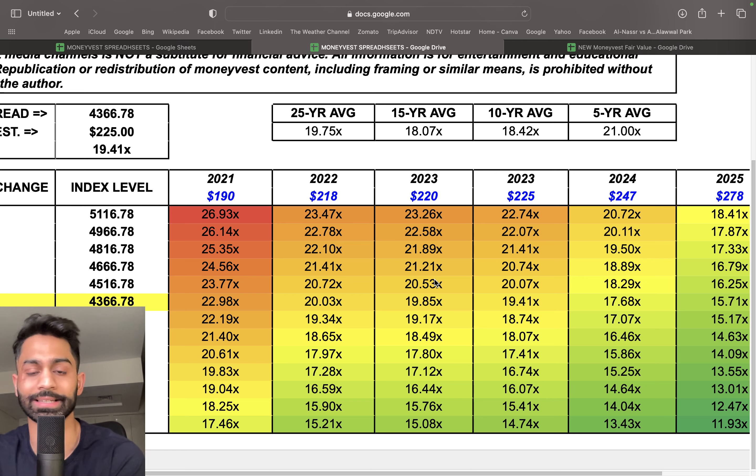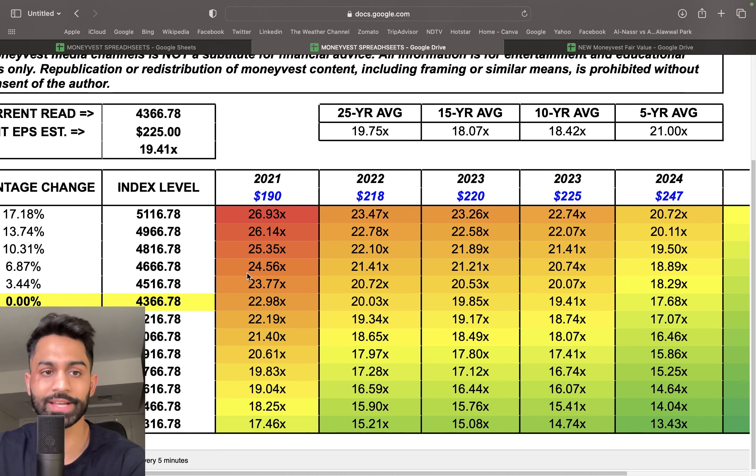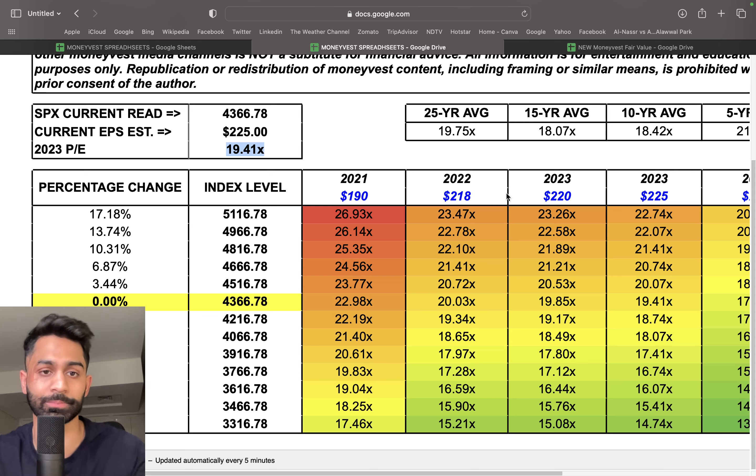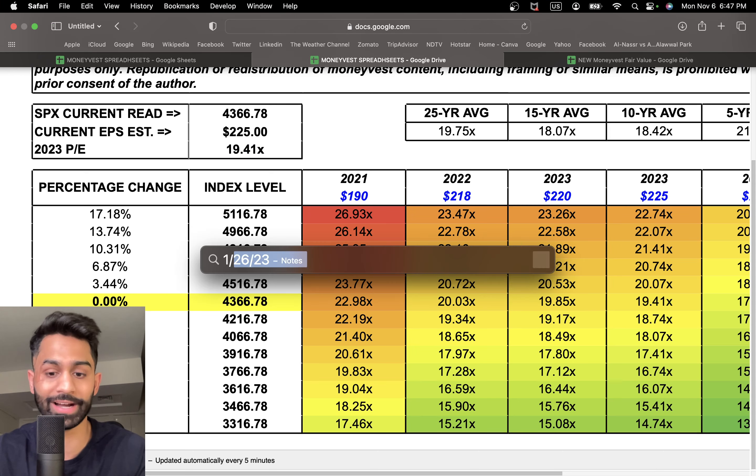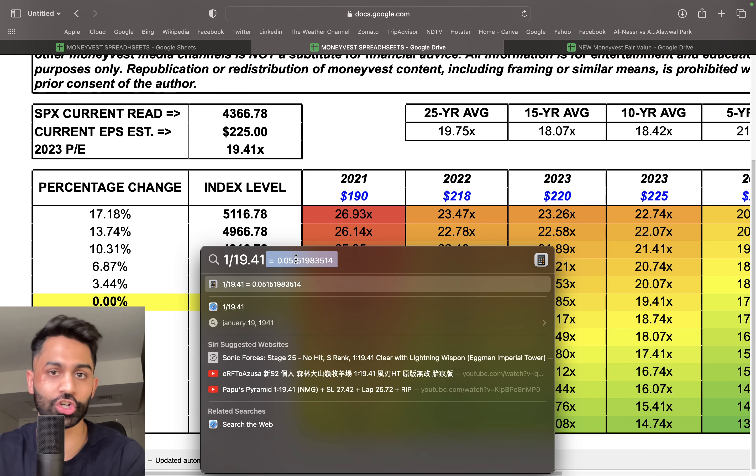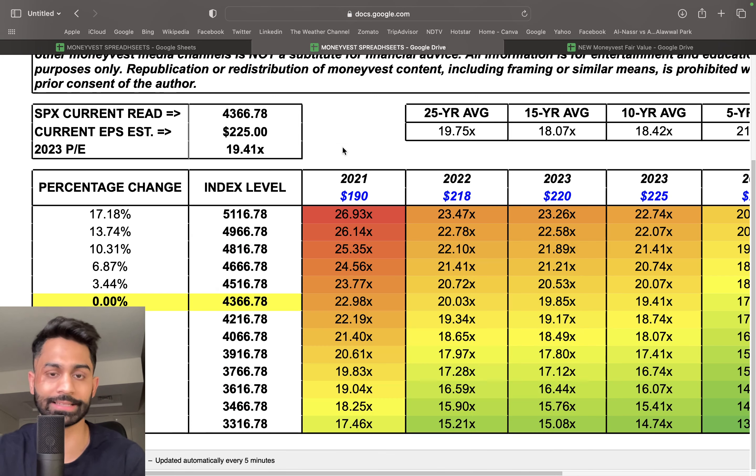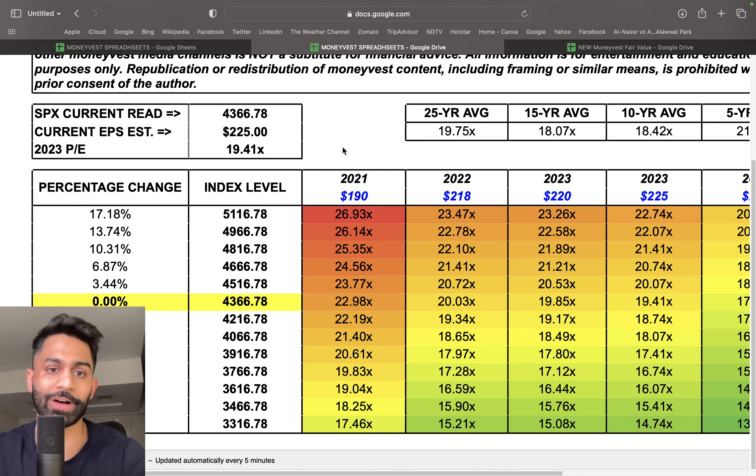Earnings yield meaning that's how much earnings are generated relative to the price it's trading at. So 5.1% right now is comparable to that of treasuries. We learned from Berkshire Hathaway, from Warren Buffett, and how much they've invested in U.S. treasuries because of the higher rate of return they can actually achieve.